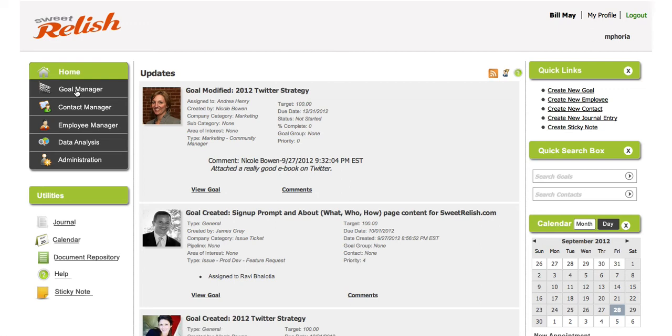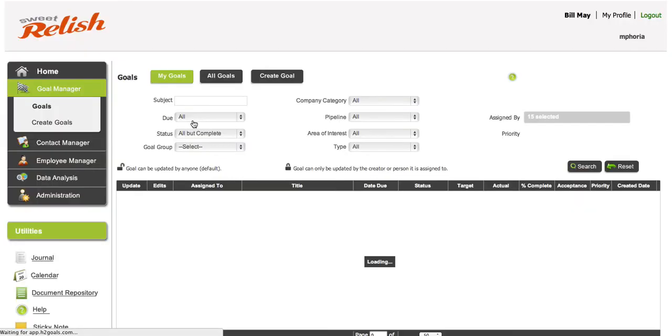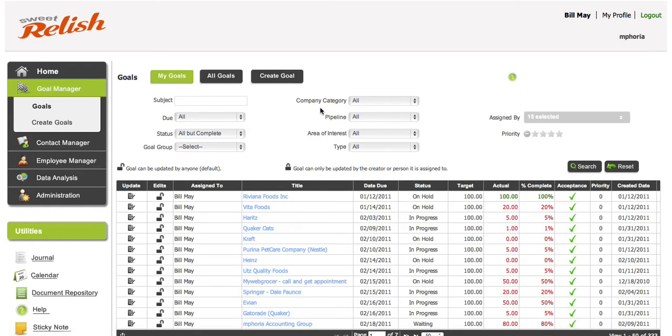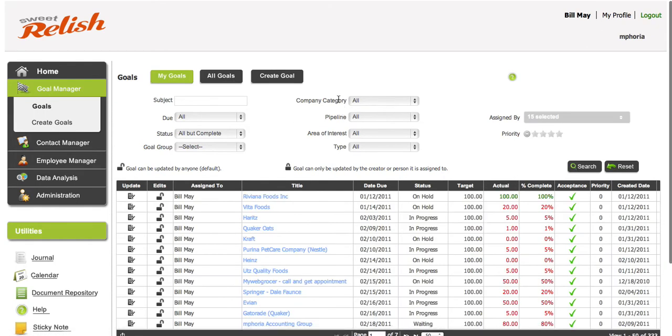And show you the categories. We set our categories up basically these four types. So we call it company category, pipeline, area of interest, and type.